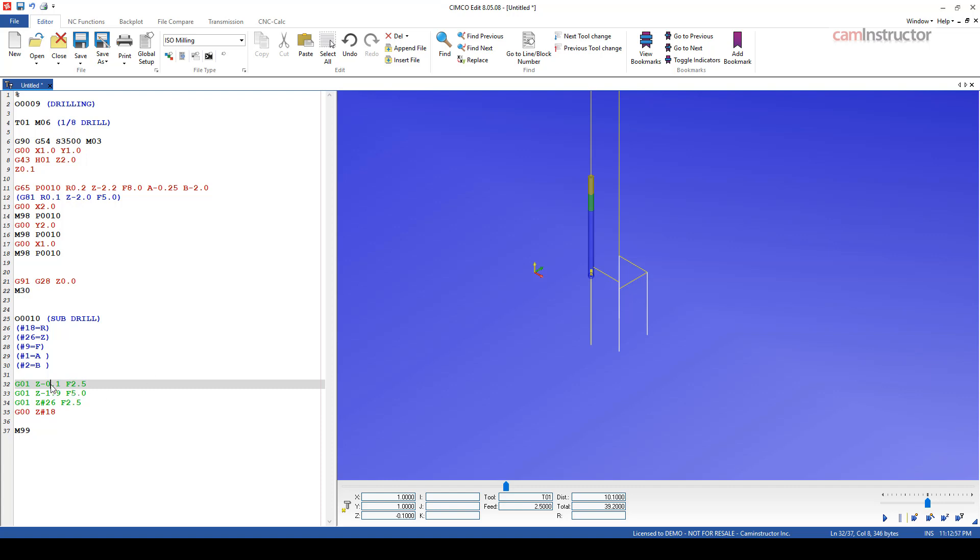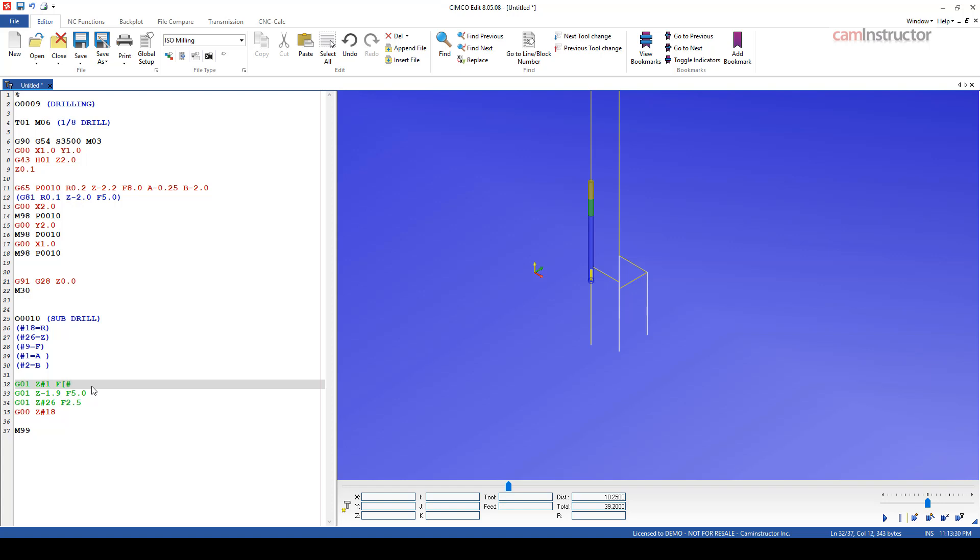So now that we've got our variables in there, we can start to work some of that macro magic down here in this subprogram. So to start, let's update our initial feed movement here. So we're saying we want to feed down the partial amount, which is the variable that we're passing with A. So I'm going to just update this to be number 1. That's pretty straightforward. Now our feed rate, we're saying that we want to do this feed motion at half of the programmed feed rate. So our program feed rate is 8 inches per minute, which is coming in as variable number 9. But we want half of that programmed feed rate. So let's go ahead and do a little equation here. We're going to do our variable number 9 divided by 2.